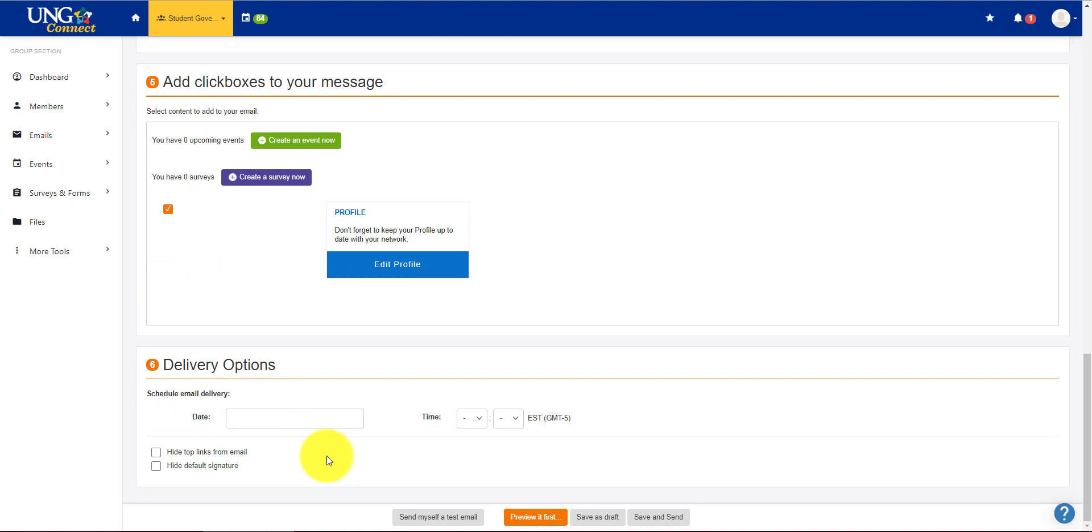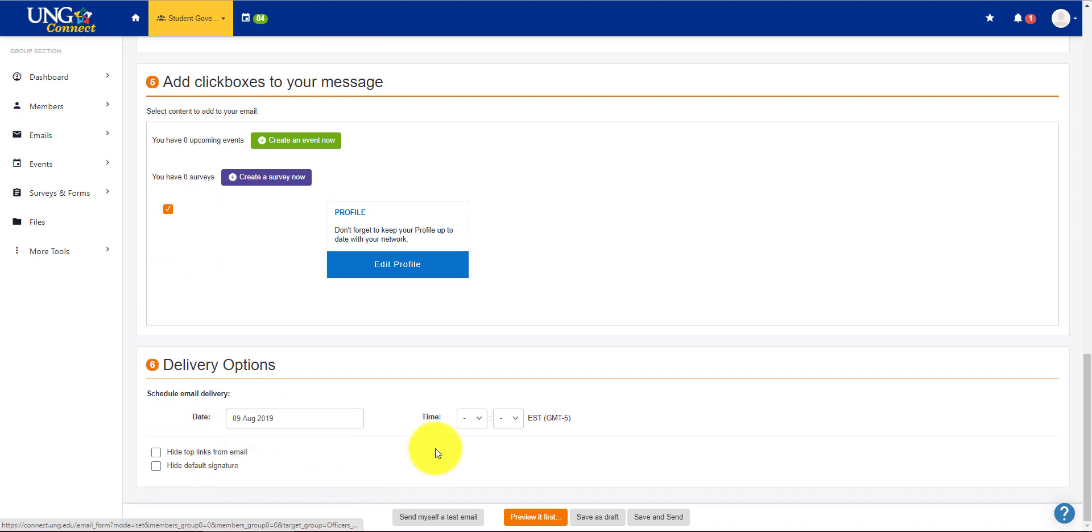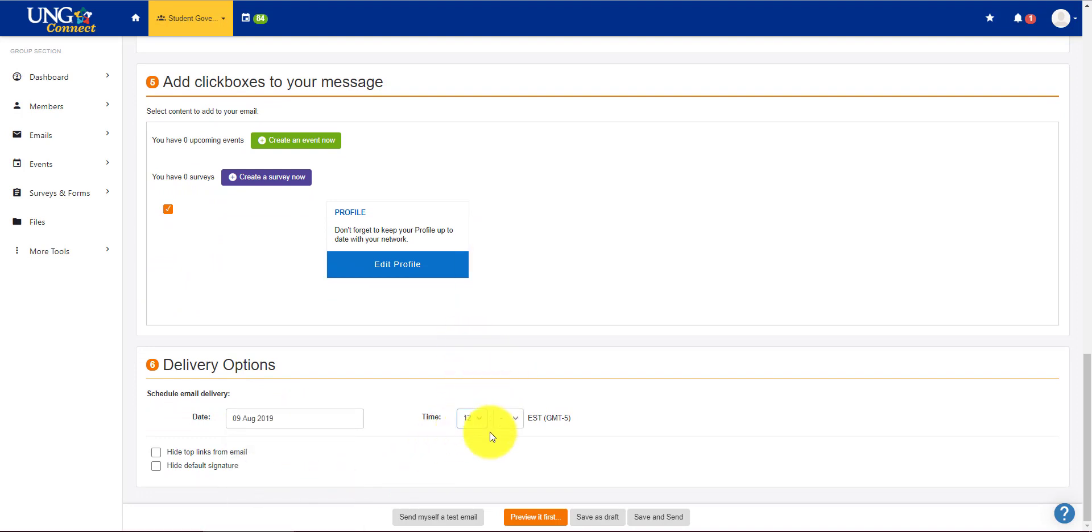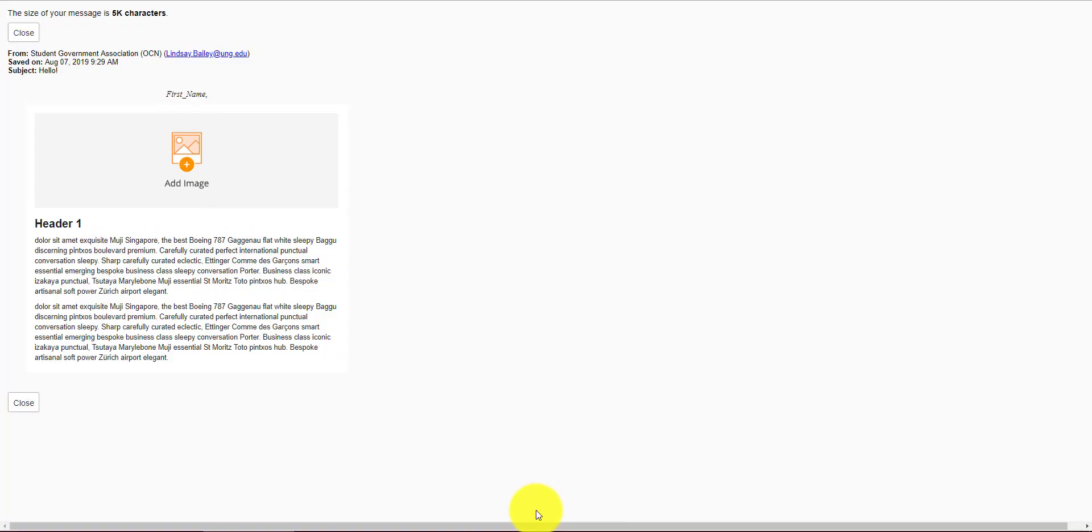You can also schedule email deliveries, which is great. So if I wanted to send this on Friday at noon, I could do that. You can also hide some links from the email and hide the default signature. You can preview it first.